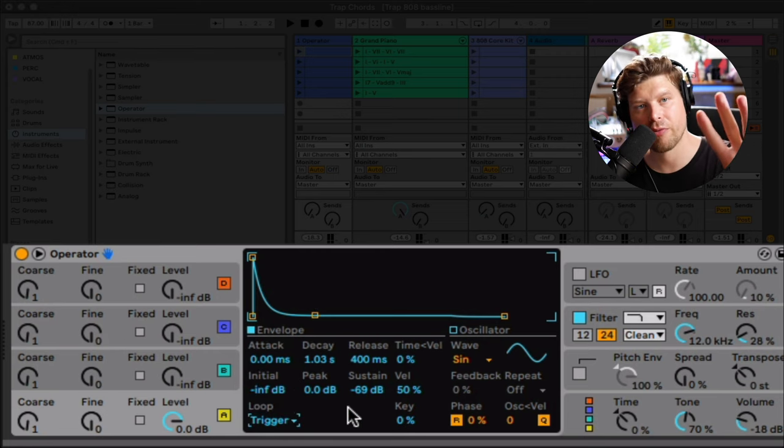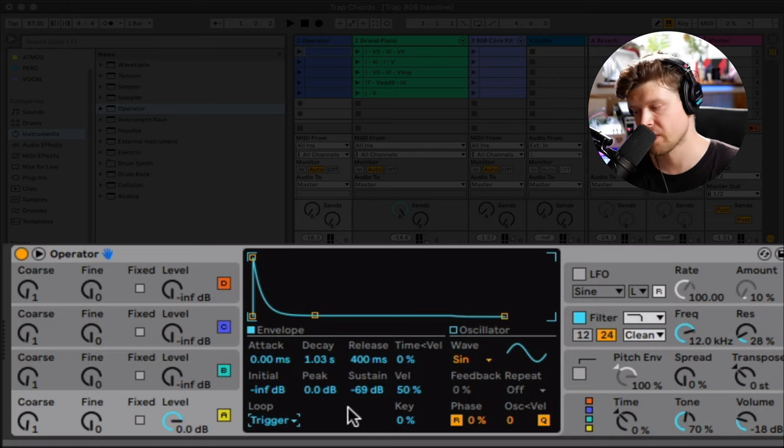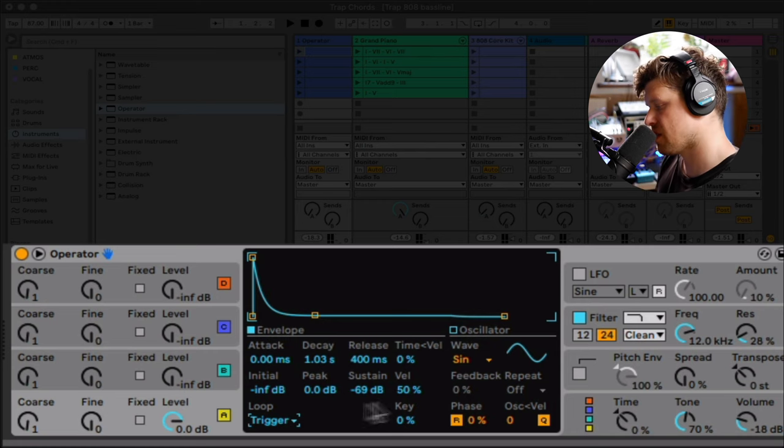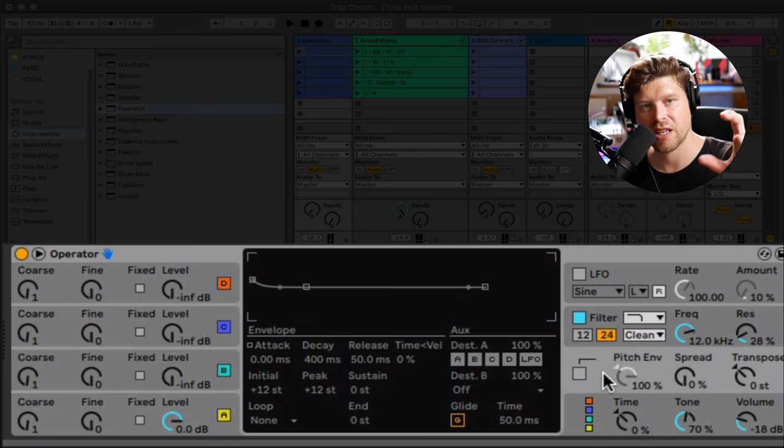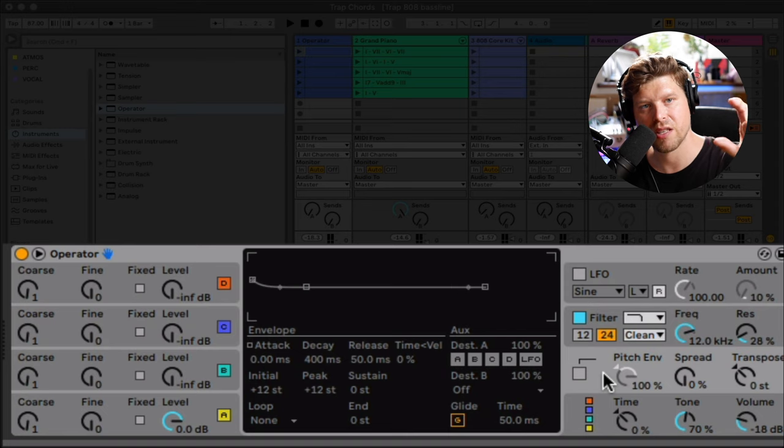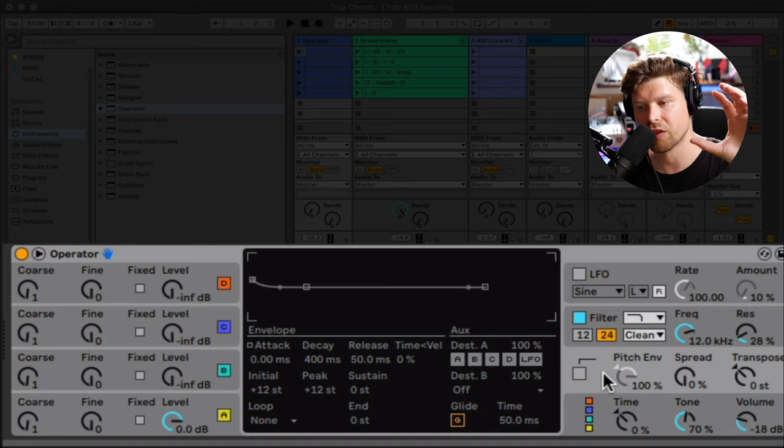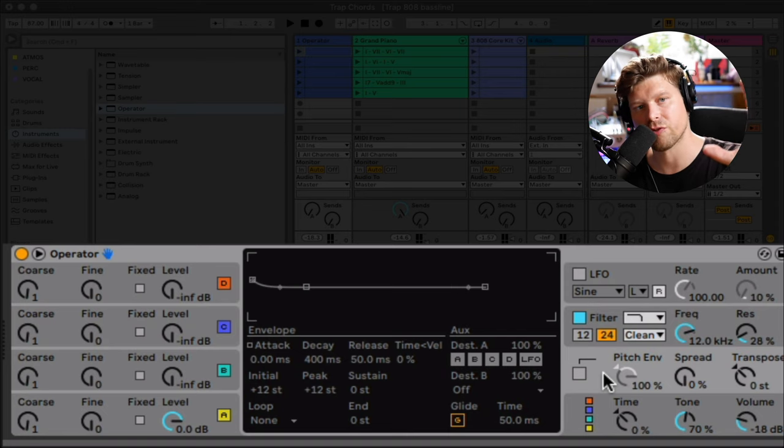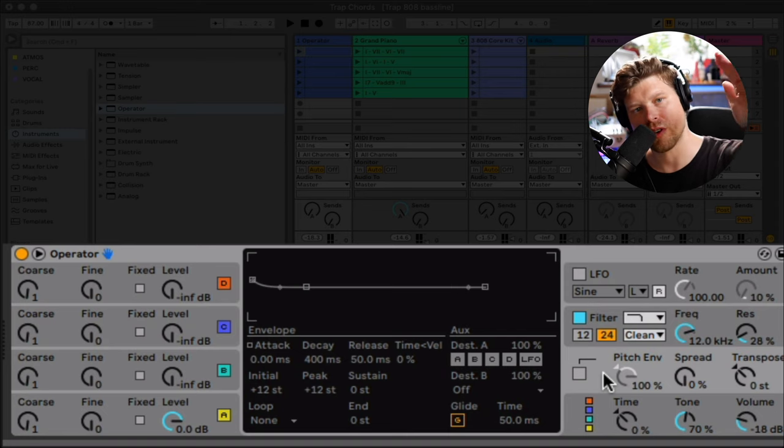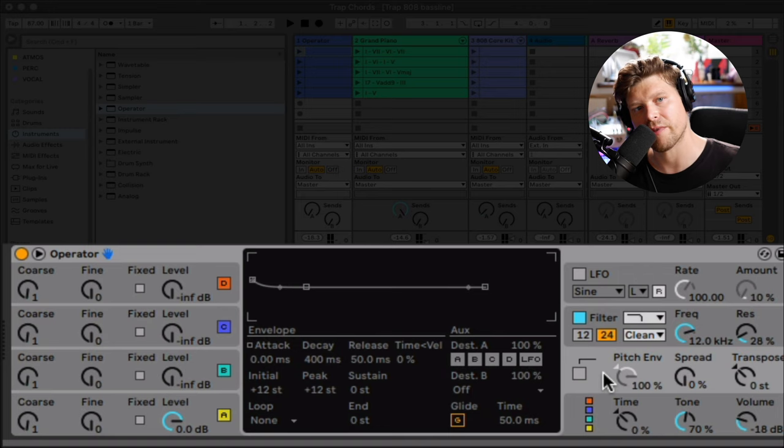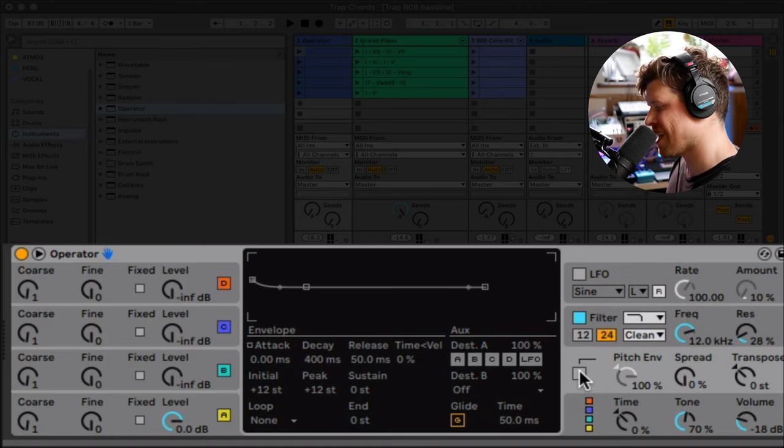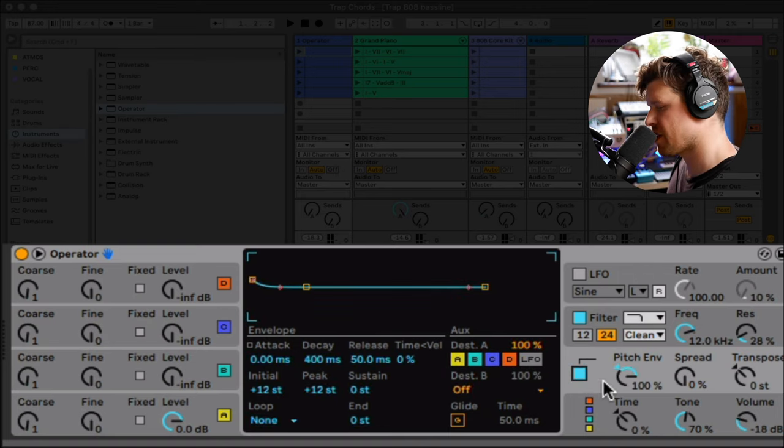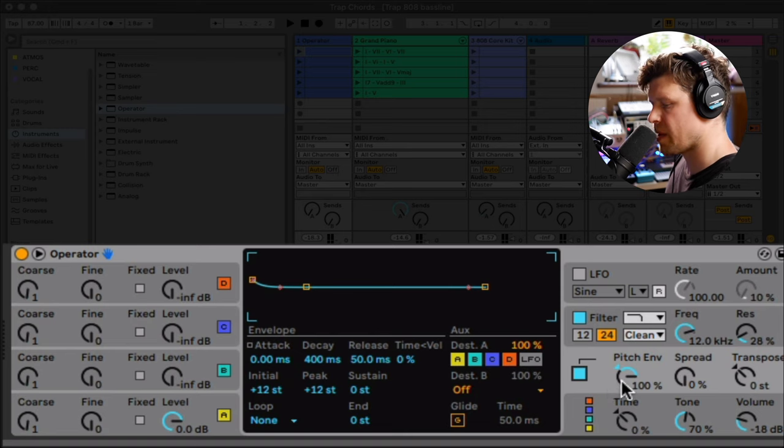Now for step three, which is the pitch envelope. So let's go to this section here and click here. Pitch envelope actually mimics the acoustic hit of a drum. So you get a high pitch and it drops down really quickly, which gives us that attack. So let's engage it. We do that by turning it on. Keep it at 100% for now.